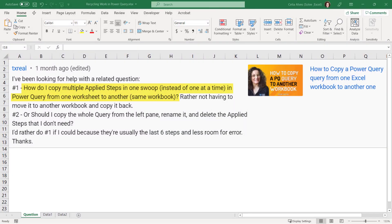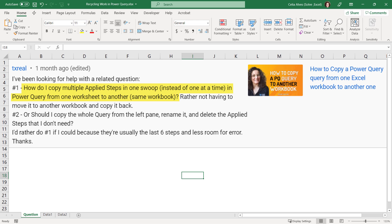So I received this question from one of the viewers on this video, how to copy a Power Query query from one Excel workbook to another one. In this case I was showing how to copy the entire query, one full query from one workbook to another one. But his question is different.